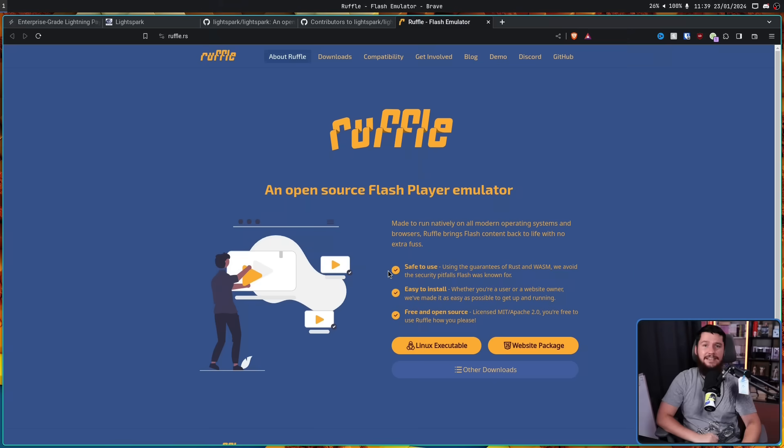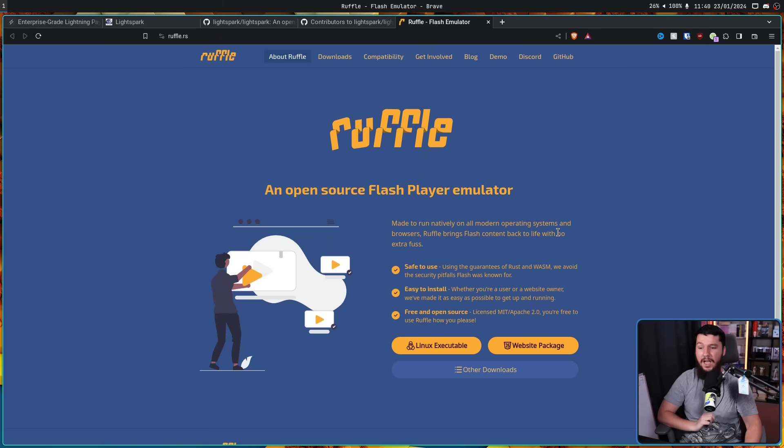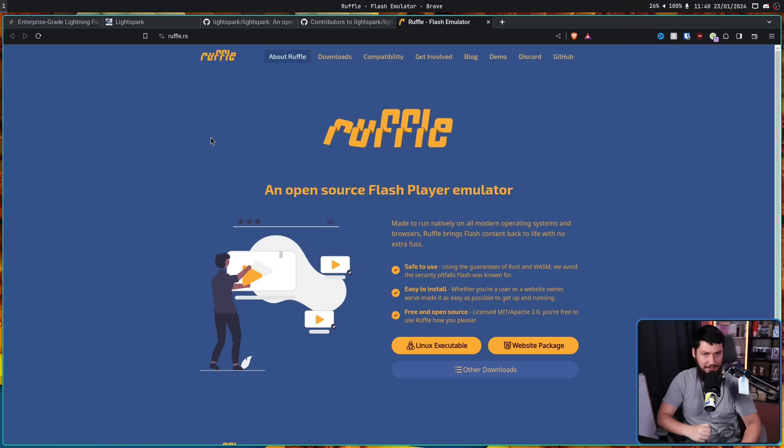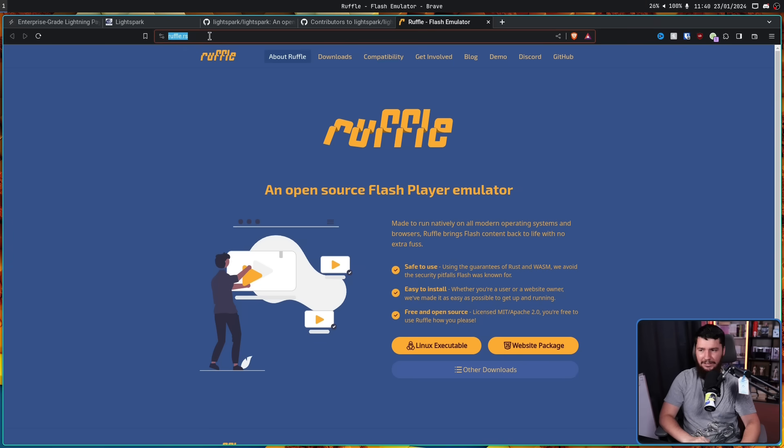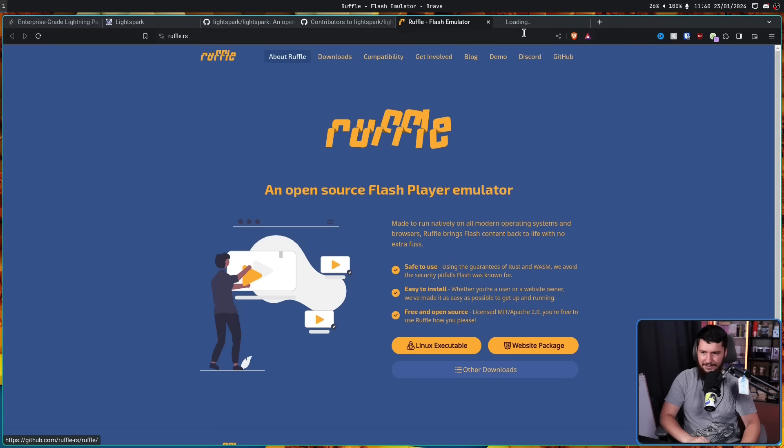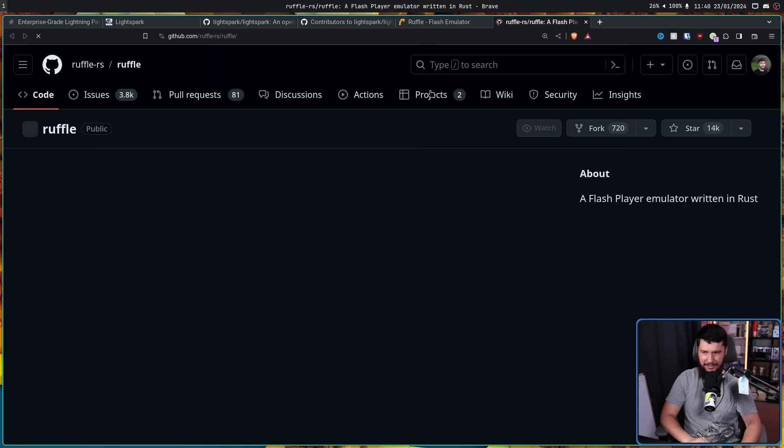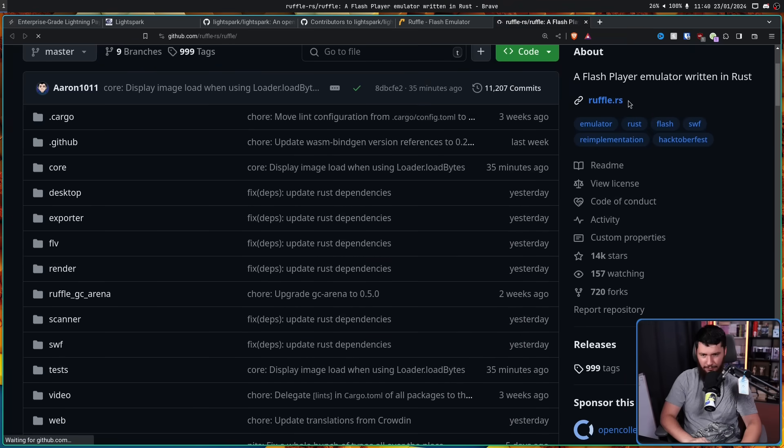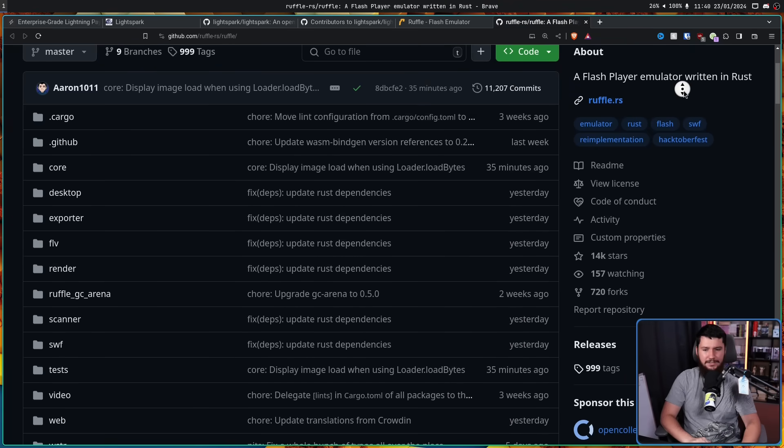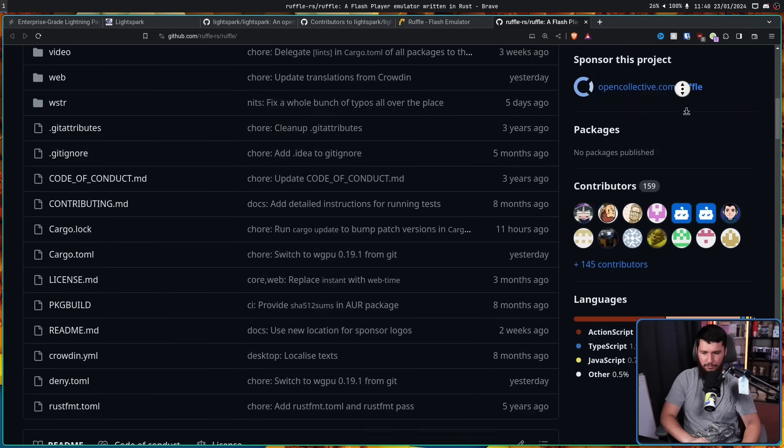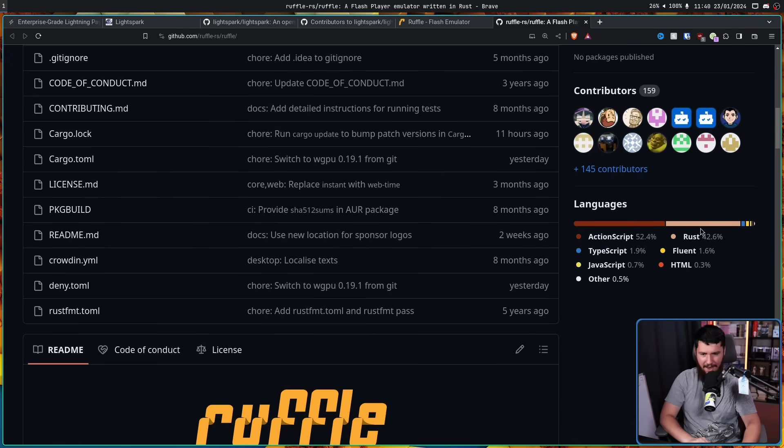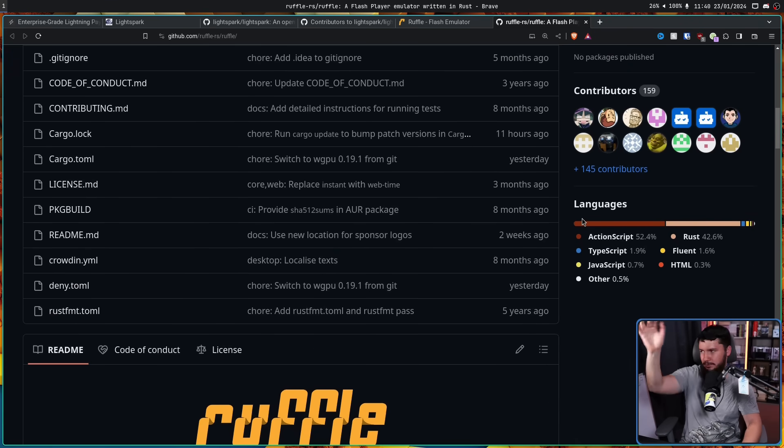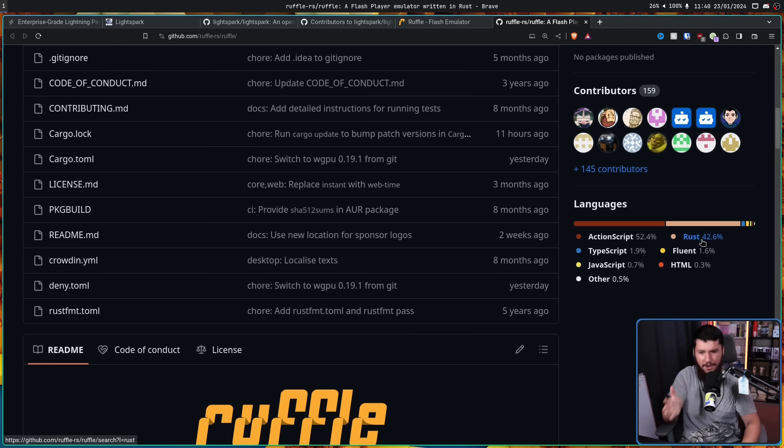And this here is their website, Ruffle, an open source Flash Player emulator. Now if you look at their domain, you might notice what language this is written in. Let's go over to the GitHub in case it wasn't as obvious. A Flash Player emulator written in Rust. Rust and Rust right here. Now obviously a lot of it is ActionScript. That's all of the magical Flash stuff. But this is a Rust project.